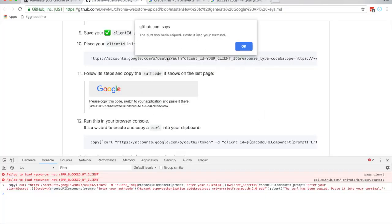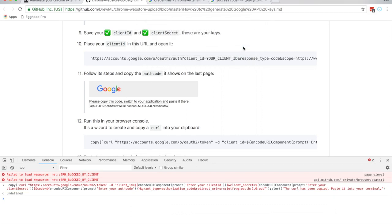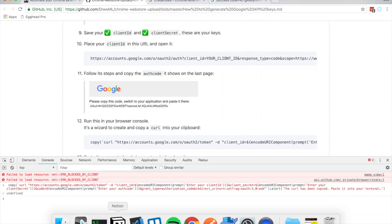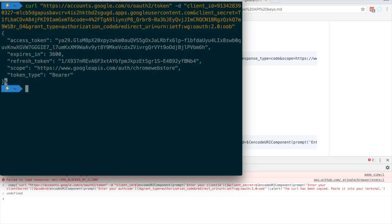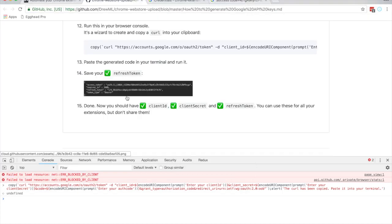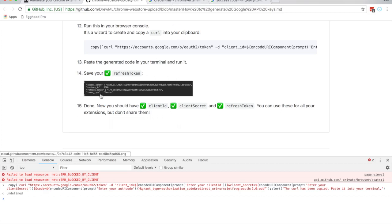A curl command has been copied — paste it into your terminal. I'm using iTerm, so I'll open that, paste, and hit Enter. Now we have an access token and a refresh token. We really just need the refresh token, so save that. Now we have the client ID, the client secret, and the refresh token.